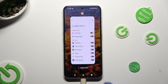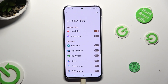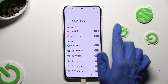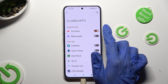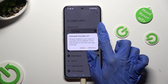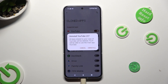In order to delete this clone, access exactly the same settings and tap on the same switch next to your cloned app. Lastly, select Uninstall in the pop-up.